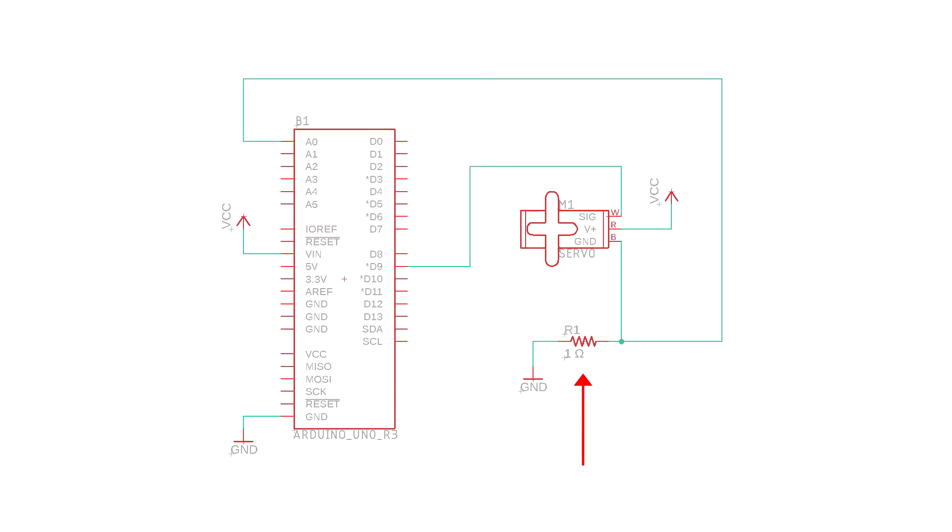One way to detect this increased current draw is by placing a current shunt resistor between the ground wire of the servo and ground. Current shunt resistors are essentially just low resistance resistors across which a voltage drop can be measured.